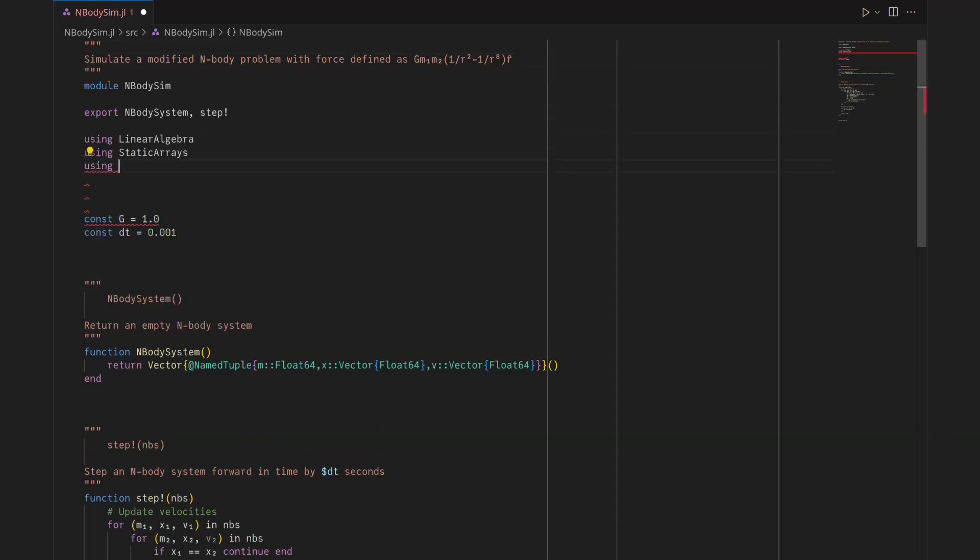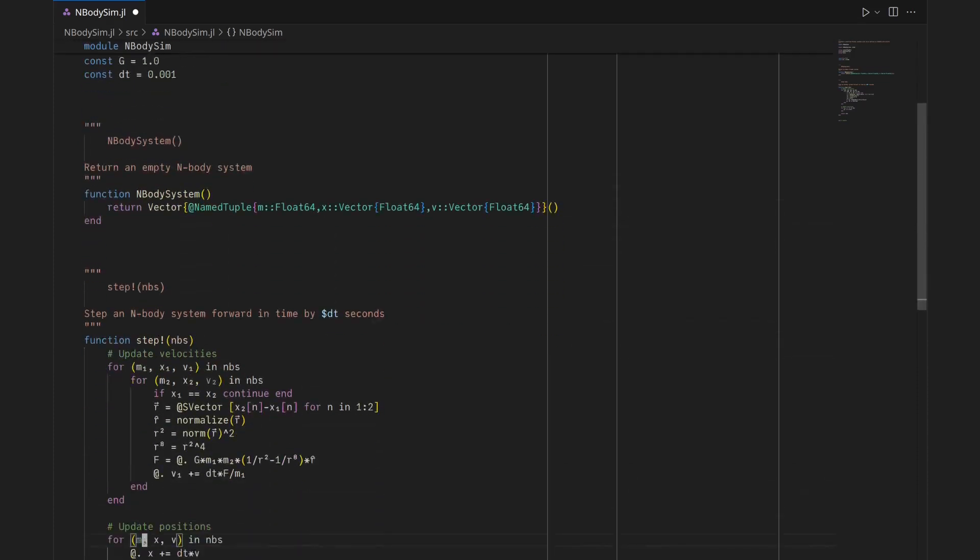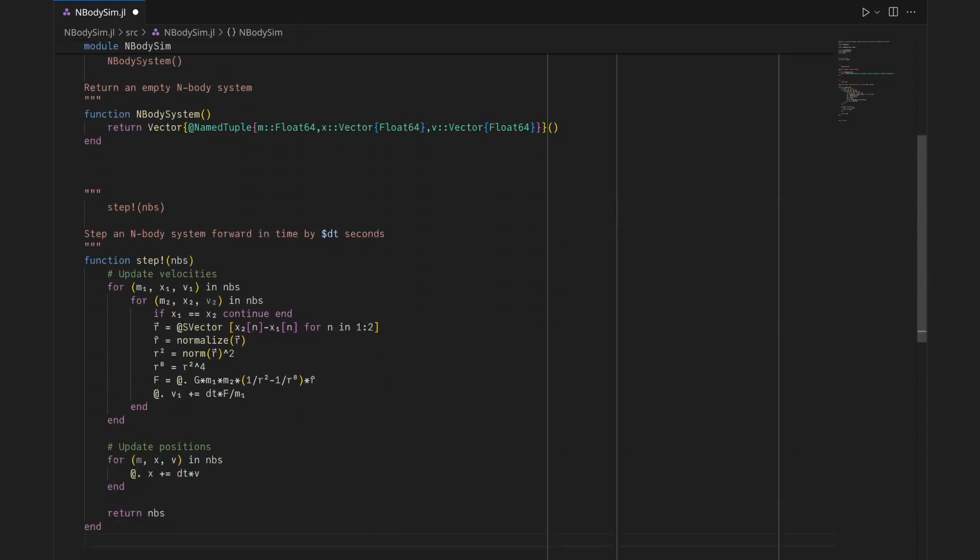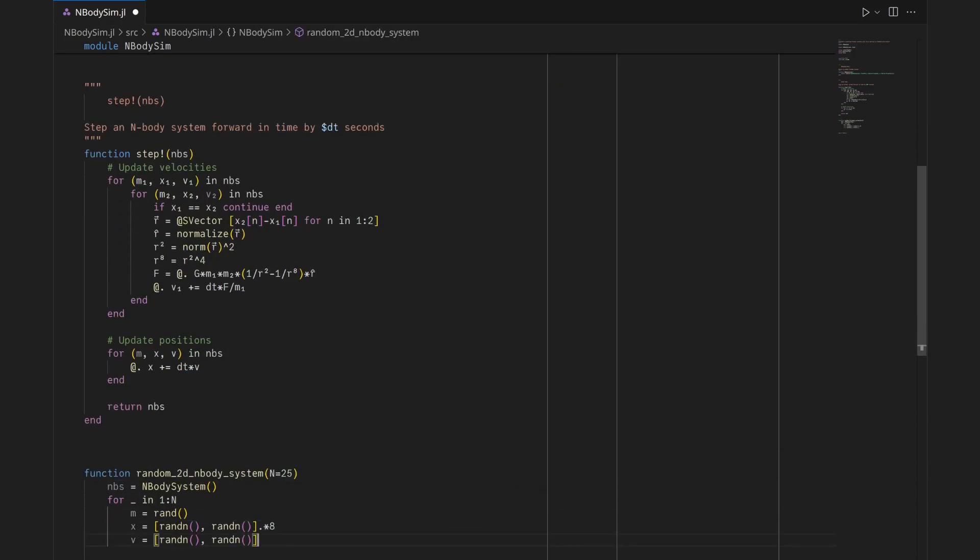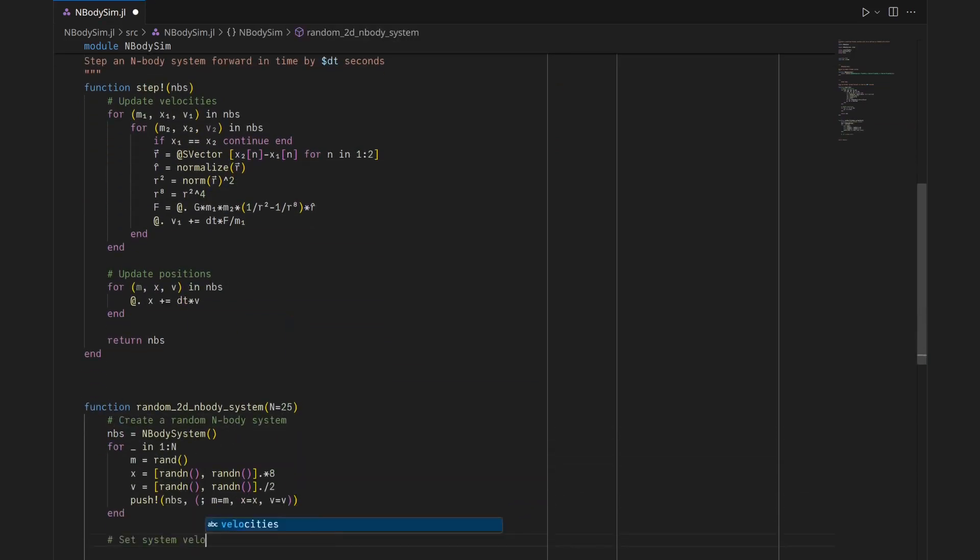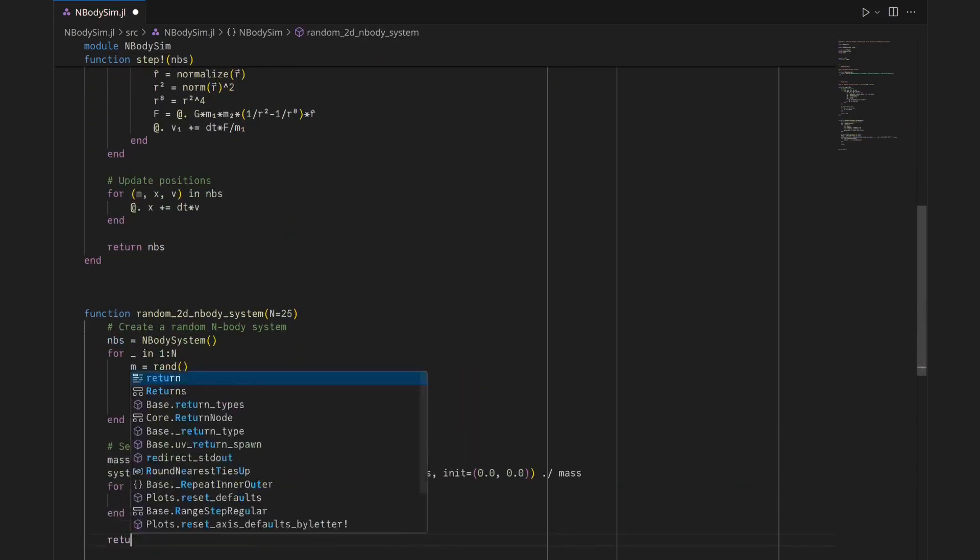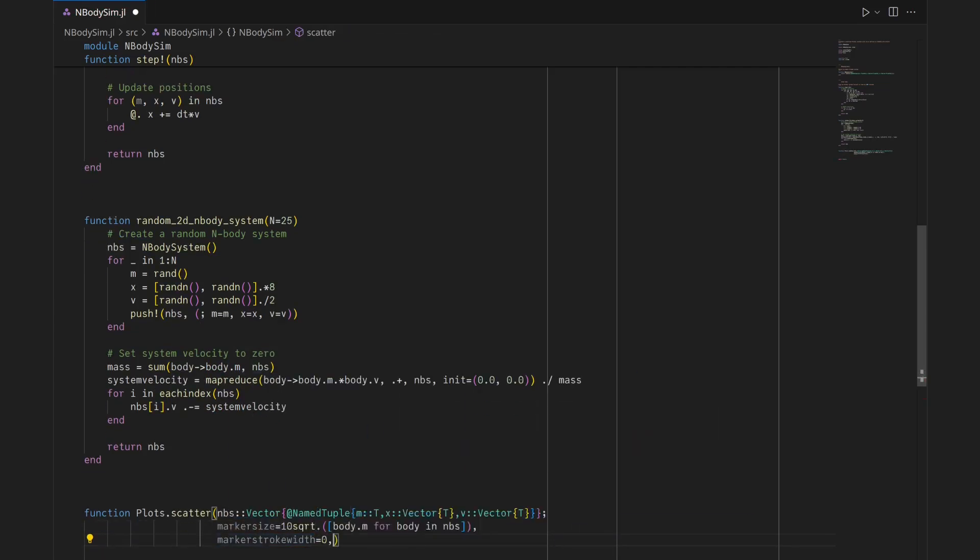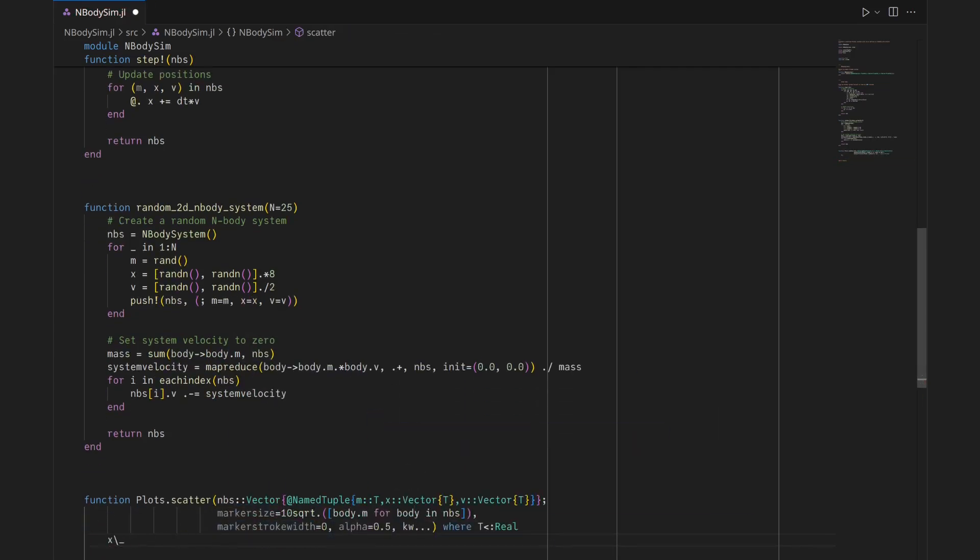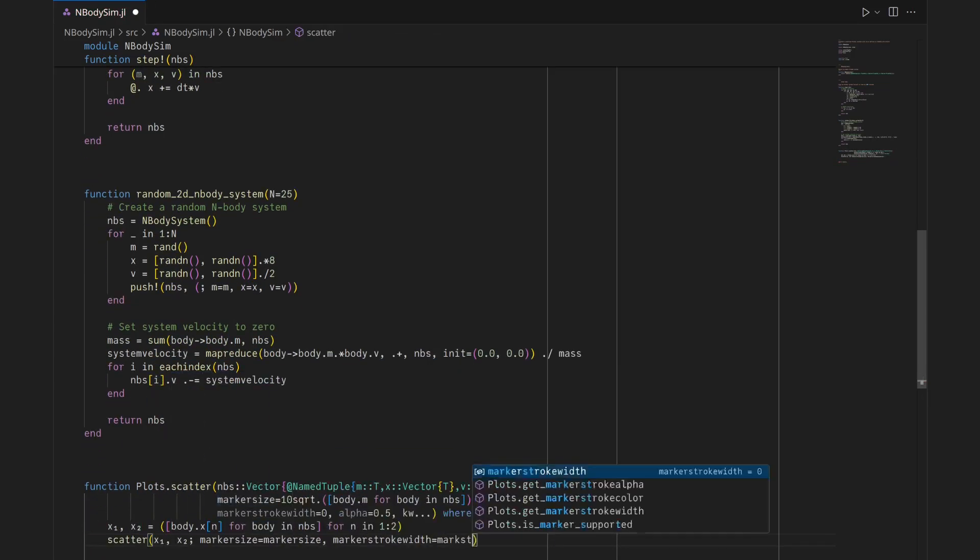To ensure that the tests themselves are correct, I'll verify that the results seem physical with an animation of the progress of a simulation through time. I'll create a convenience function to build a system of planets with zero net velocity and overload plots.scatter to display two-dimensional planet systems with marker sizes proportional to planet mass.